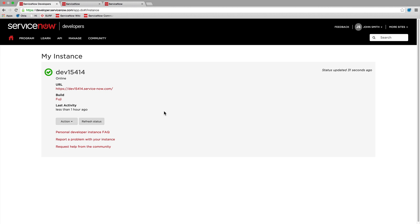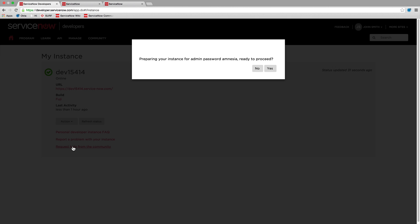If you forget the admin password to your personal developer instance, resetting your admin password is only a click away.